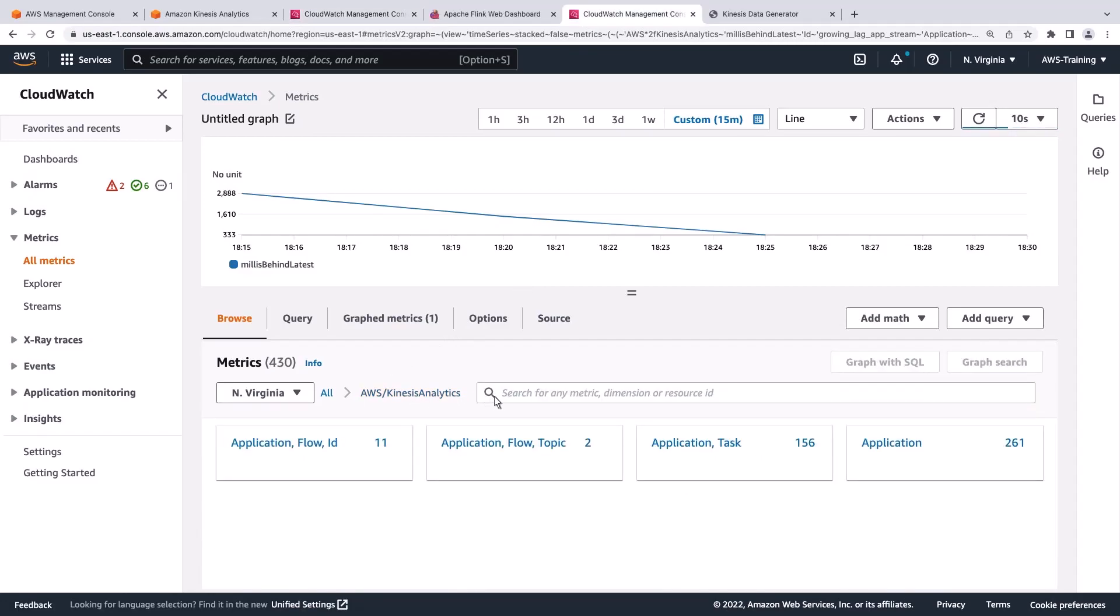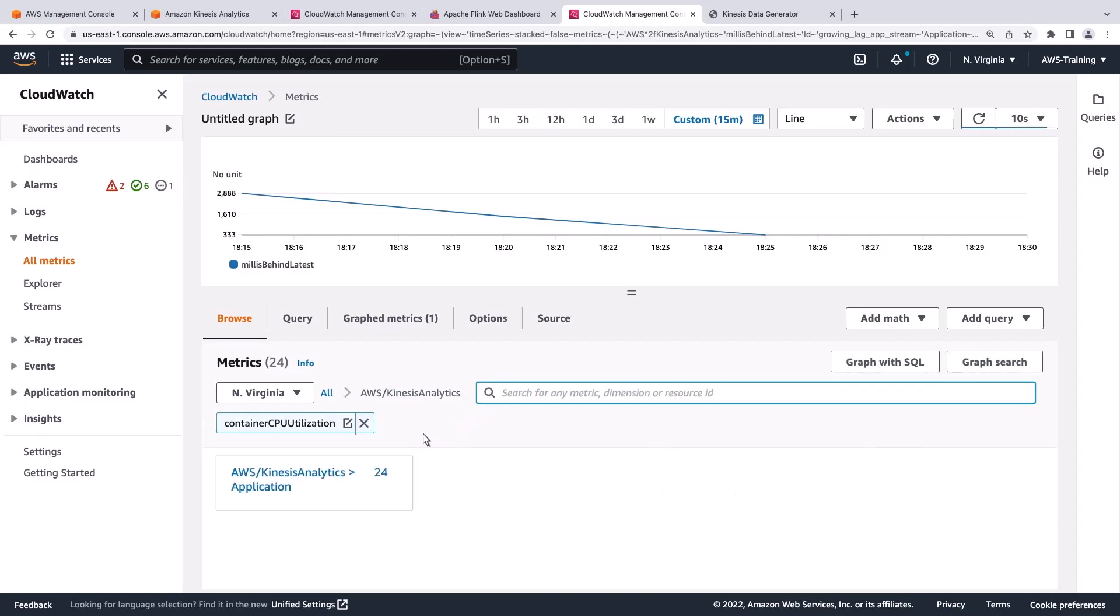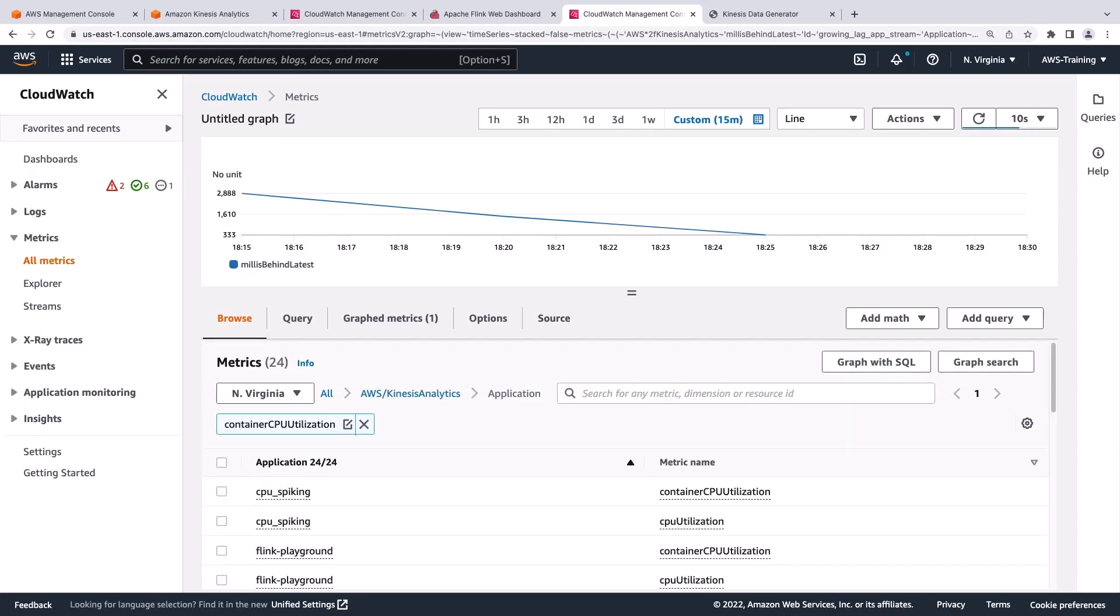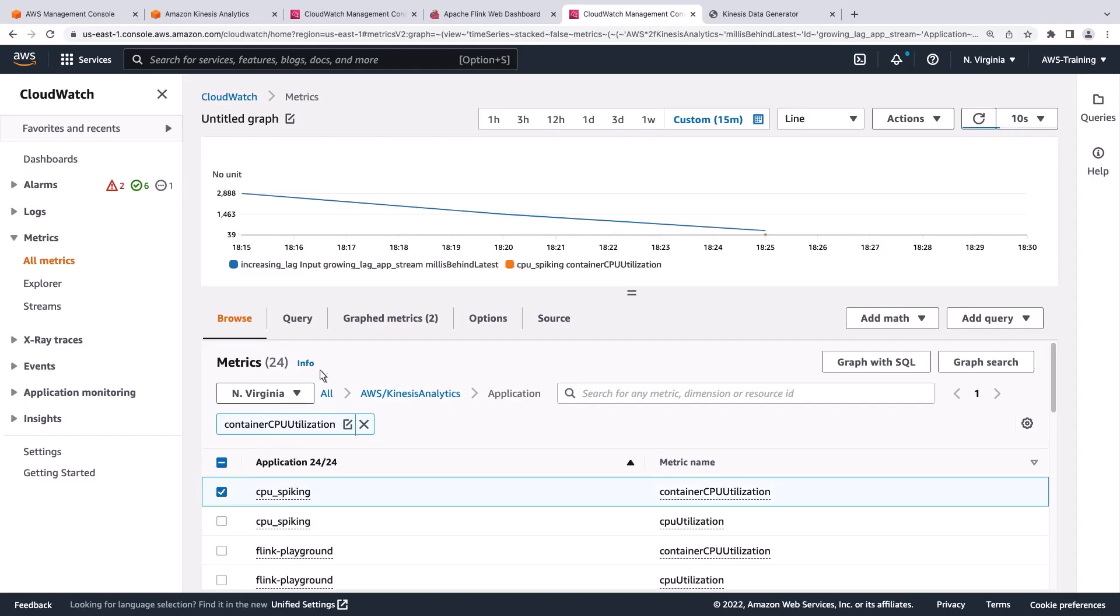Next, we'll look at the Container CPU Utilization metric, which gives us a complete picture of all processes in terms of CPU exhaustion at the container and failures resulting from that. We'll view the metric for an application called CPU spiking.